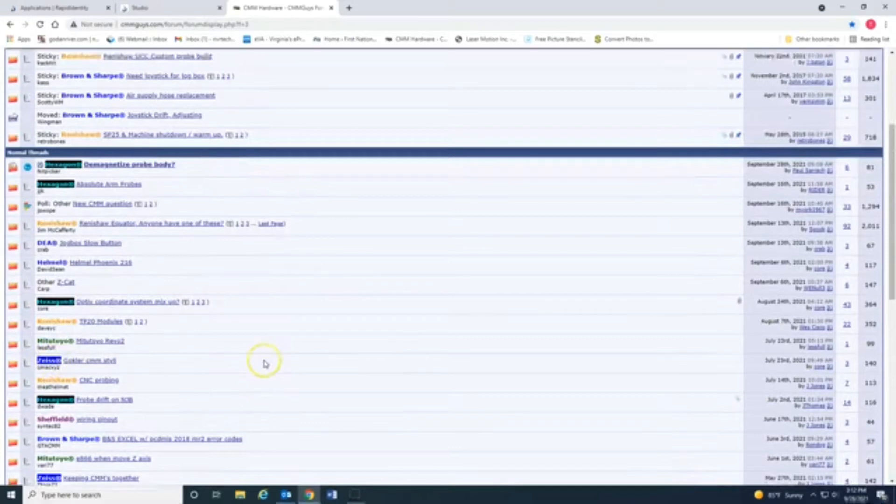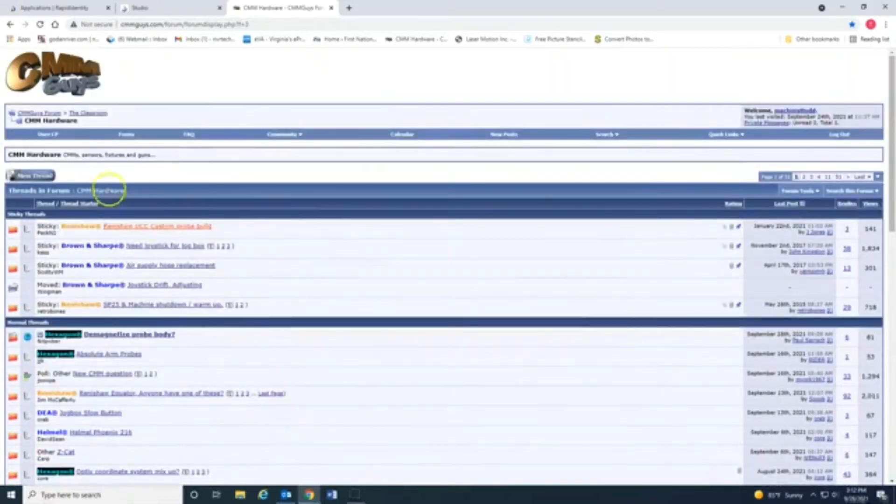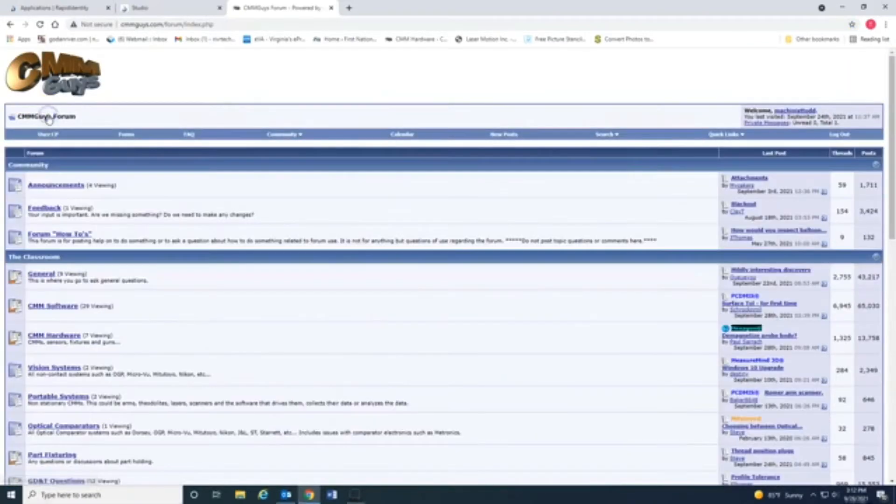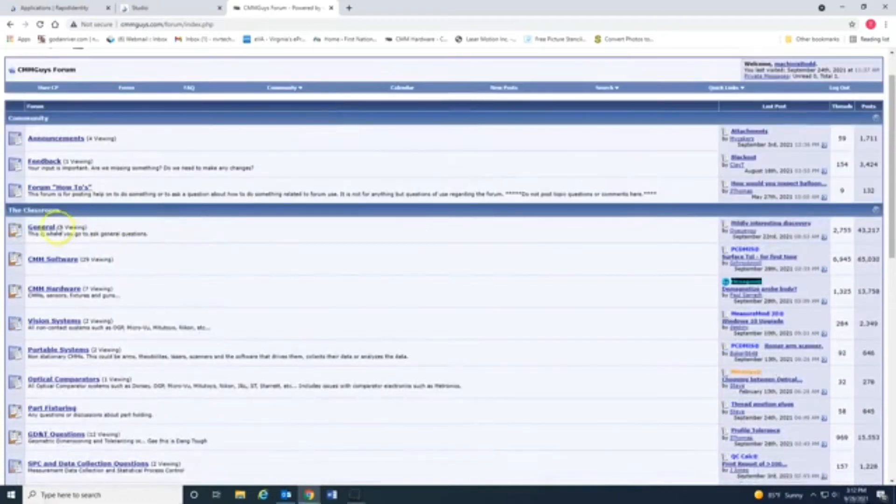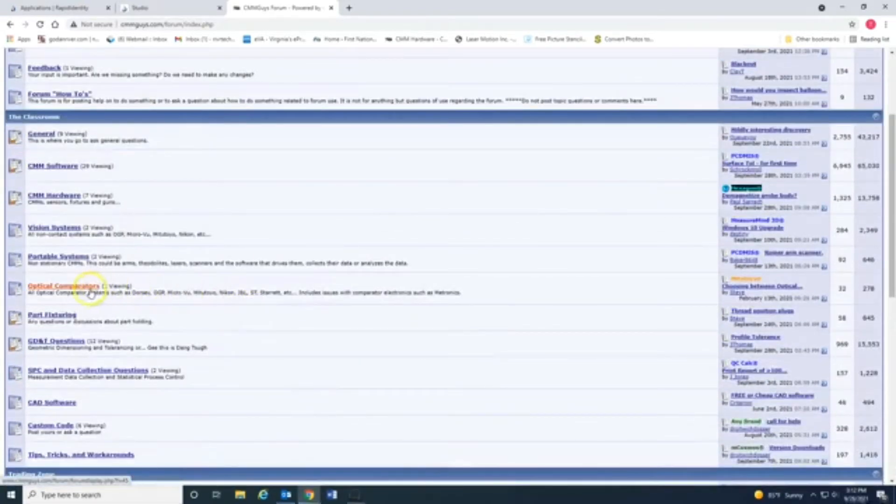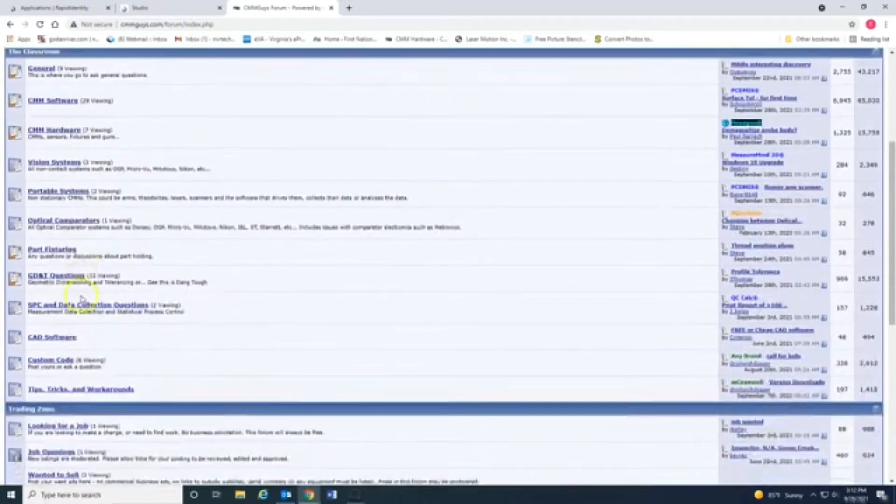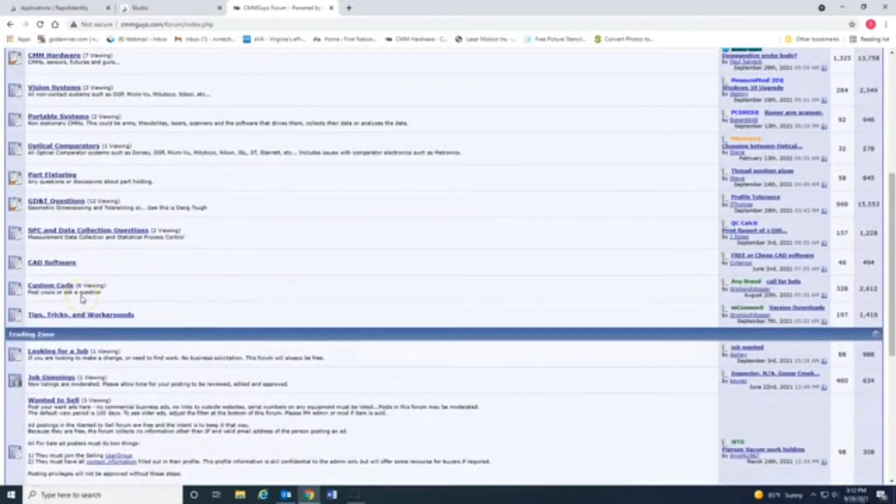Zeiss. It has all these different ones. And if you go to the main one, they've got, just like most any forum, general software hardware issues, optical comparators.